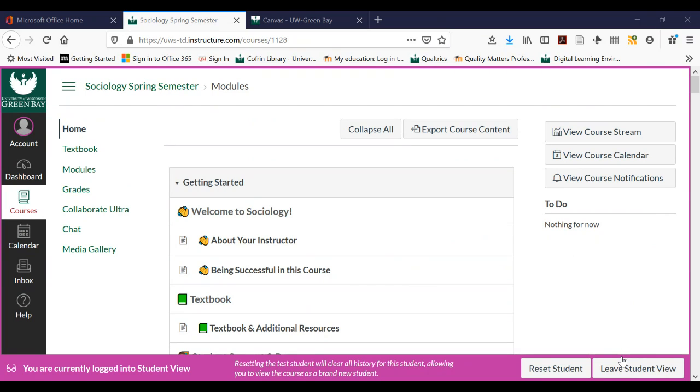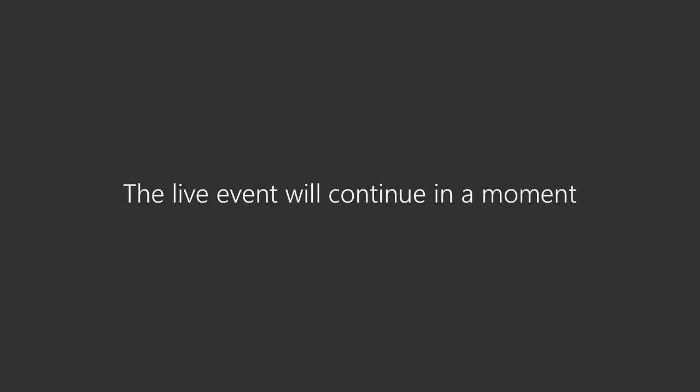I'll stop sharing my screen. Is there anything else that people have heard from their instructors as they've been emailing you — things like 'how do I do that? I've never heard of this piece of technology before, how do I use that?' I could maybe preview it for you.